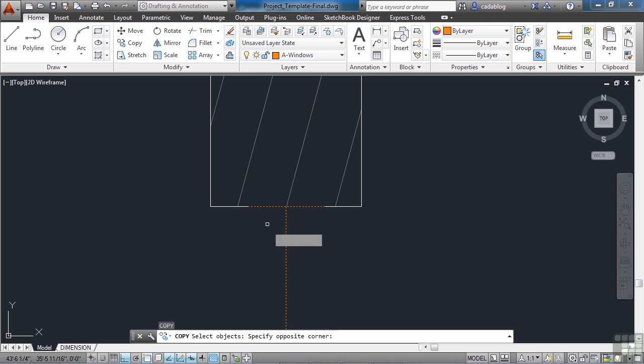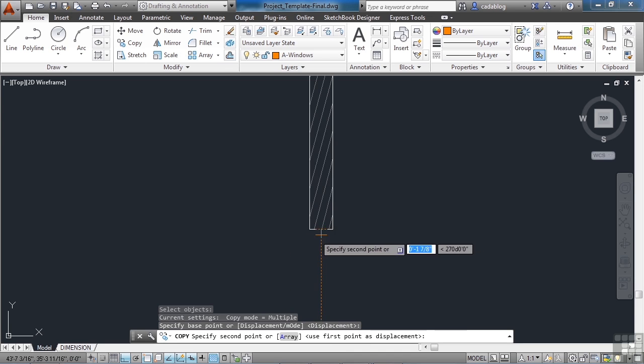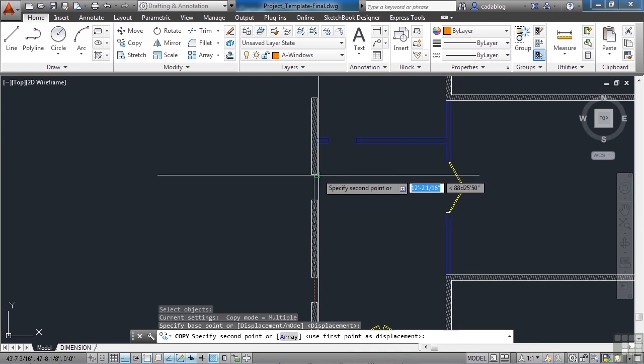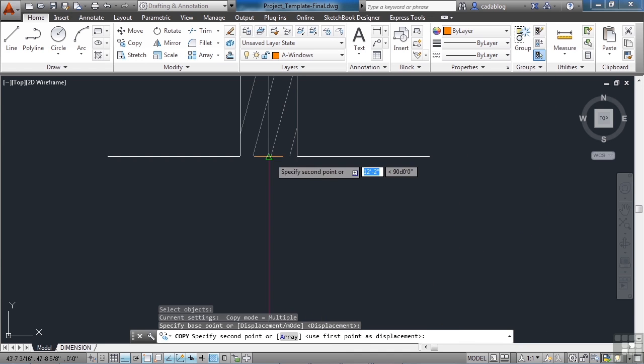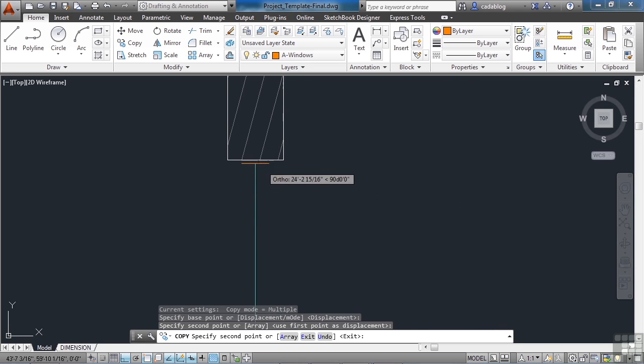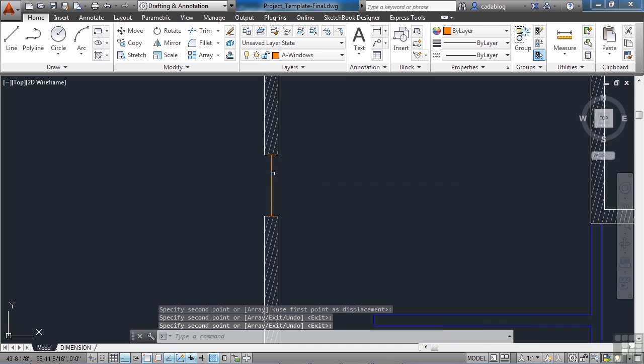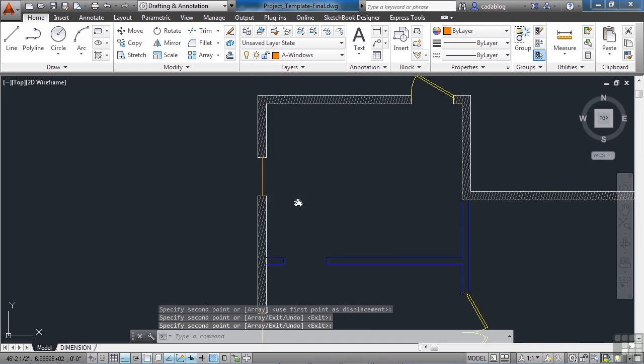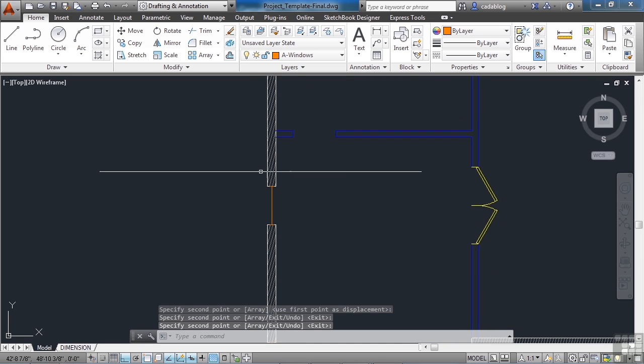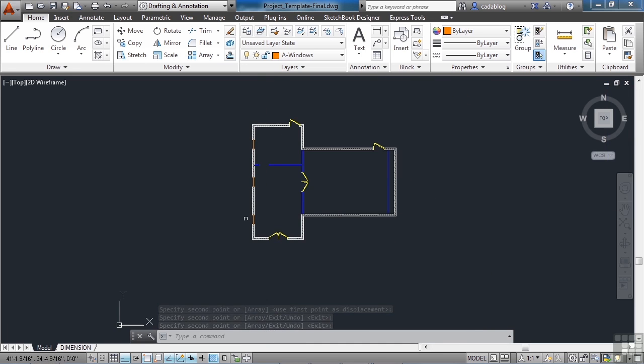Now we can use the copy command. Pick a point. And let's put in some more windows. That one's good. That one's good. And so is that one. Alright.